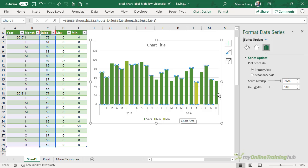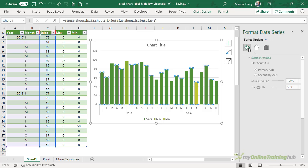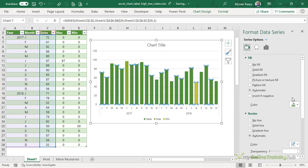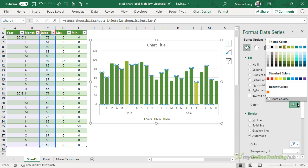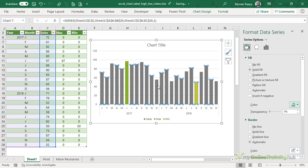The next thing I want to do is color my columns. Let's make the sales values a little paler. So we'll go with a gray color. This one here. And that will help our max and minimum columns to stand out. We can also format them.